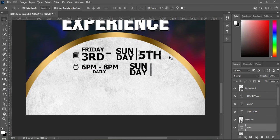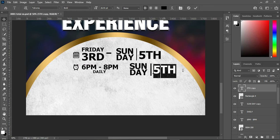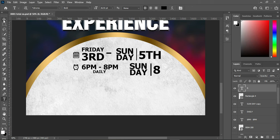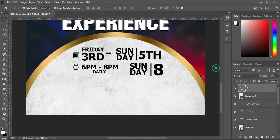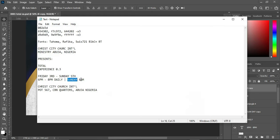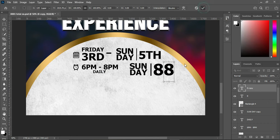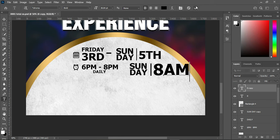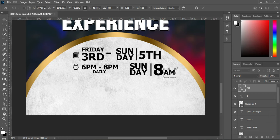Now bring this one in, select your text tool, and you can manually type the time. Increase the size. Duplicate this layer and drag it over here. I'm going to copy the AM, select the text tool, then Ctrl+V to paste. I'll reduce the size. Something like this.